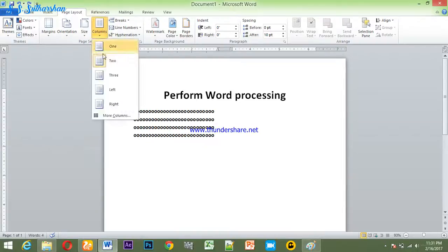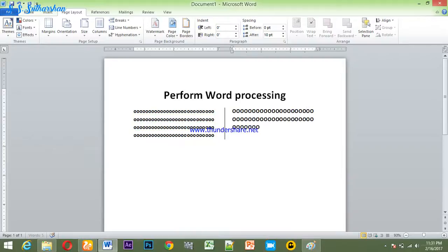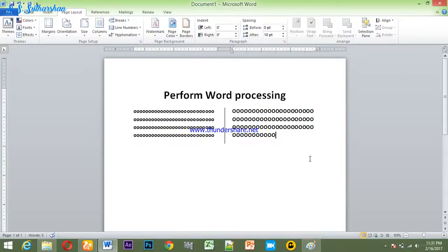So we want to show some of the columns of the text. Now we have to show you the text. If you want to add one column, we can add a table to the top. We can type it in the top.